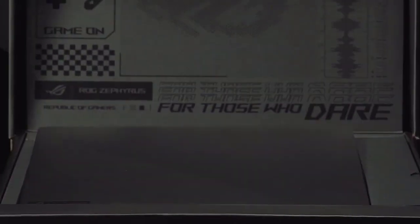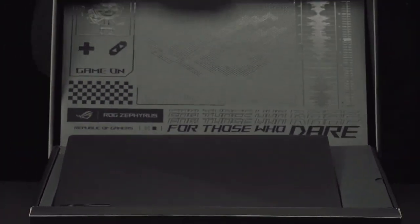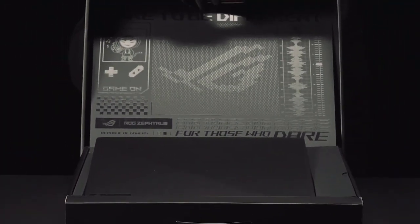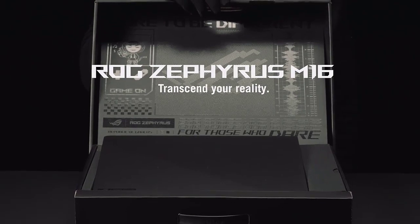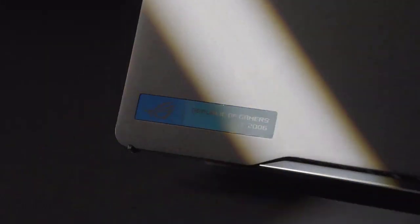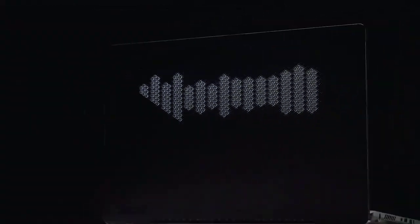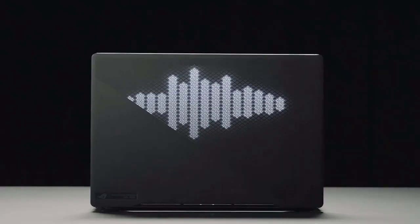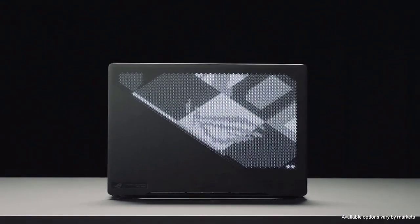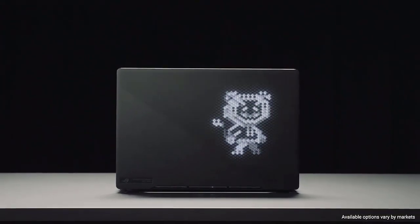Every time a new gaming technology is released, companies race to get it into their laptops. The ASUS ROG Zephyrus M16 has beaten its rivals with NVIDIA's high-end GeForce RTX 4090 GPU, and that's not the only exciting piece of hardware on display.